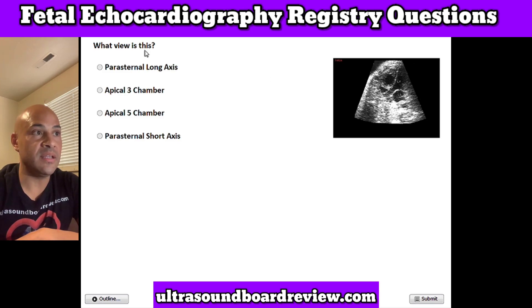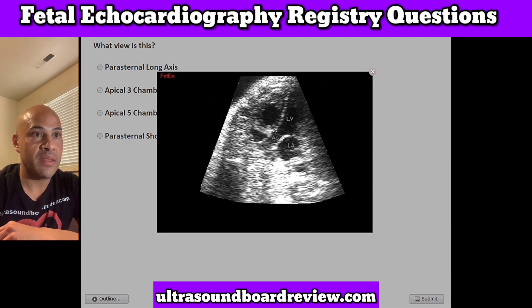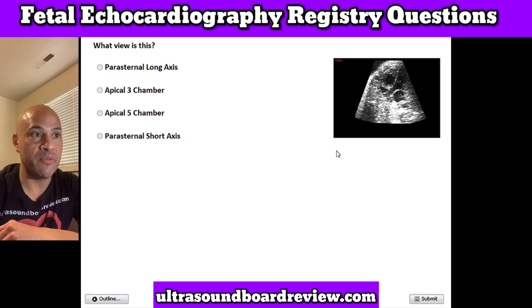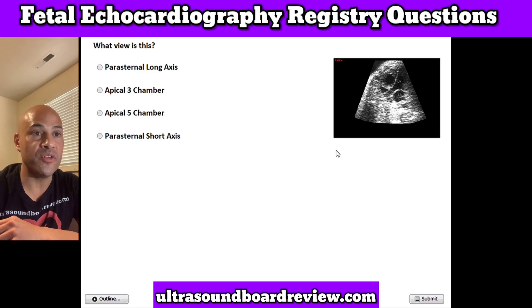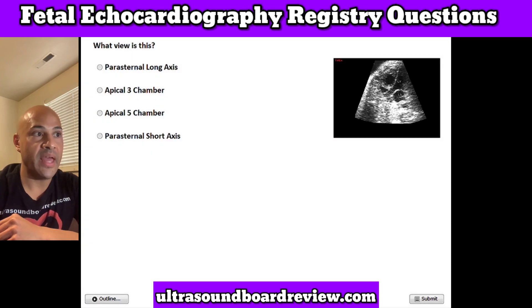Question 19. What view is this? A. Parasternal long axis, B. Apical three-chamber view, C. Apical five-chamber view, or D. Parasternal short axis view. The answer is C. Apical five-chamber view.